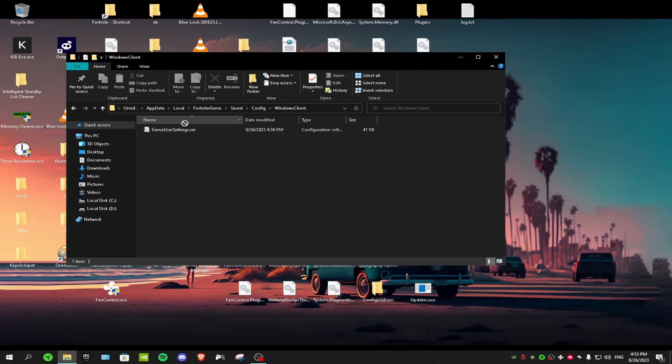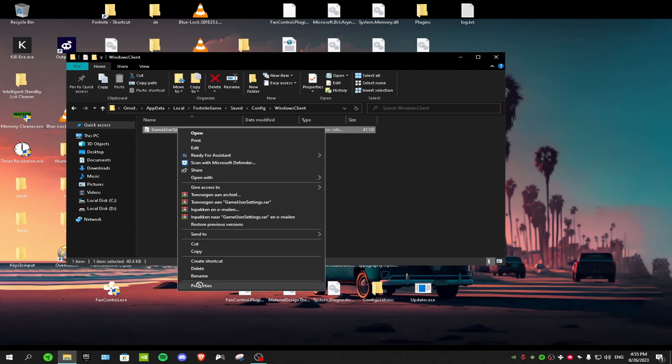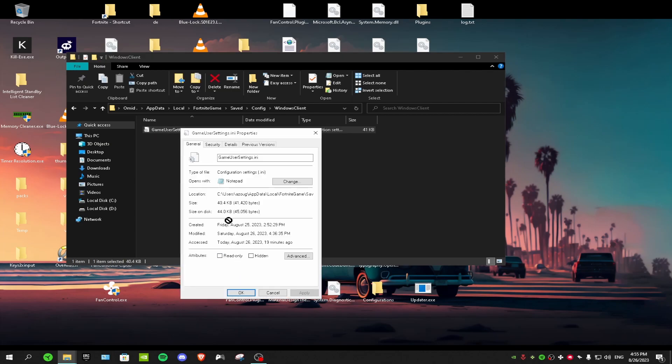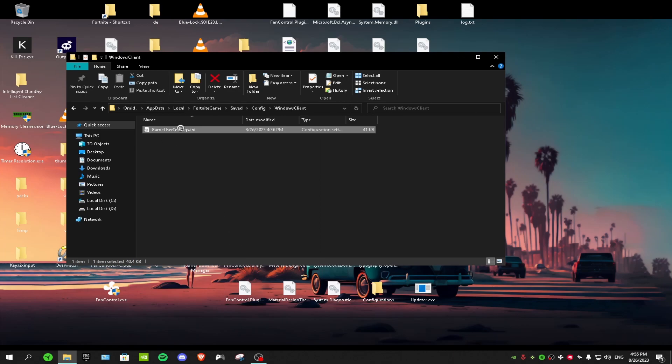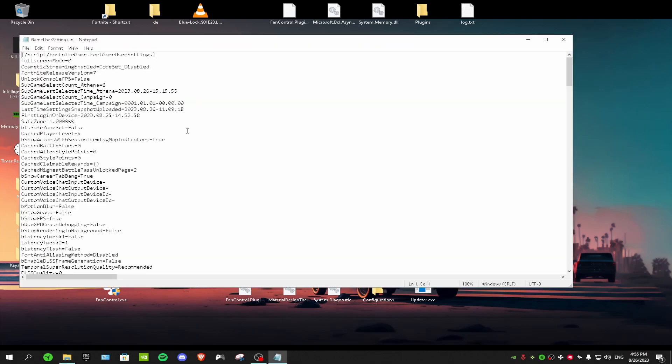Right click on GameUserSettings, go to Properties, and then uncheck read only if it's checked. Click apply, OK, and then double click on it and go to Edit.